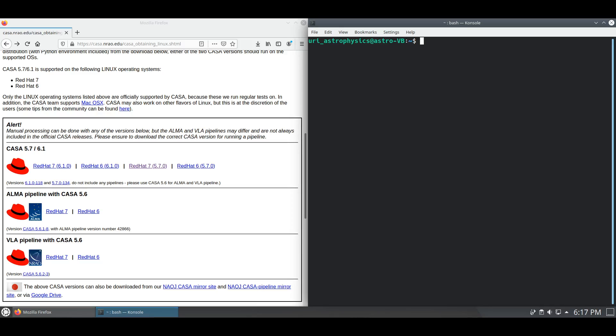CASA follows a fairly simple installation process and requires minimal packages to be installed. The packages should be pre-installed on any of the operating systems listed above. To obtain CASA, we must first obtain it from the NRAO webpage located in the description and on screen now.